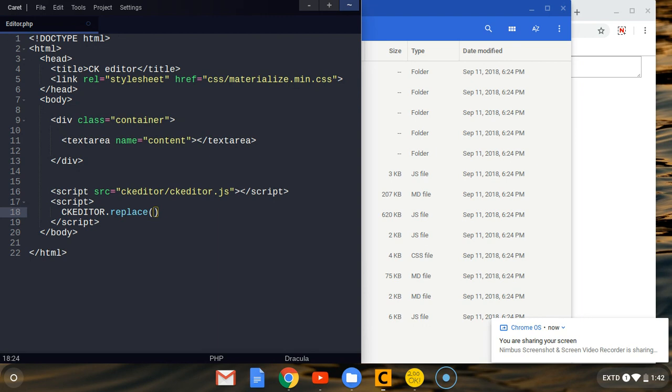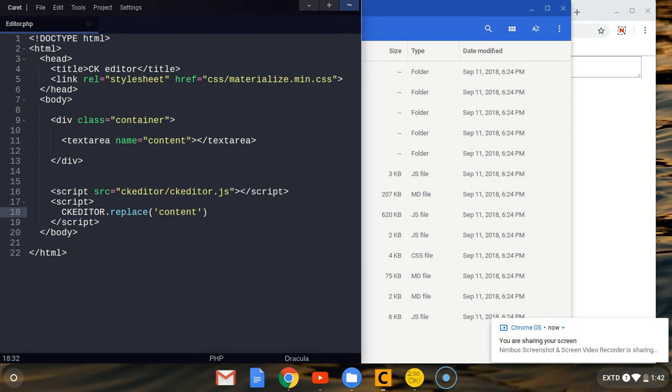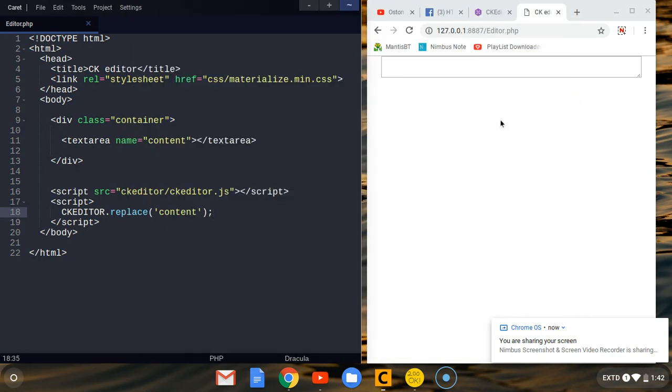Replace is a function. What we want to replace is the element with the name attribute of 'content'. So with the attribute of name having this content value. What we are going to do, put 'content' and that's it, one line of code.